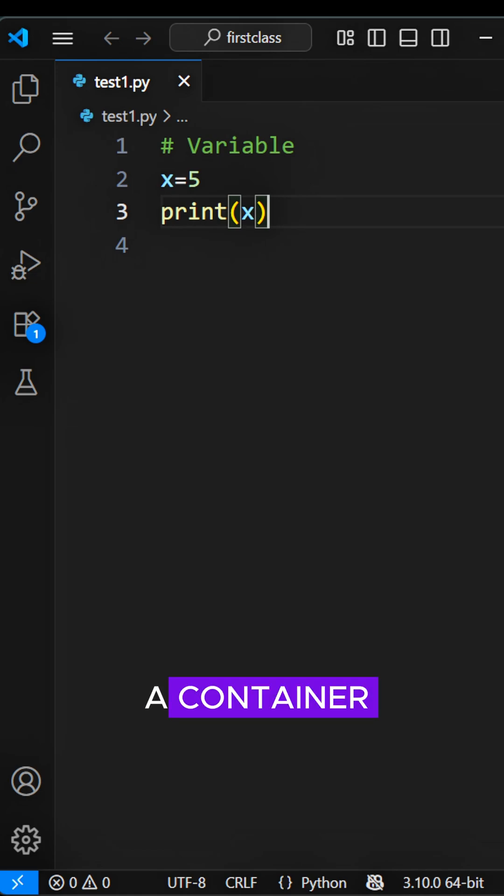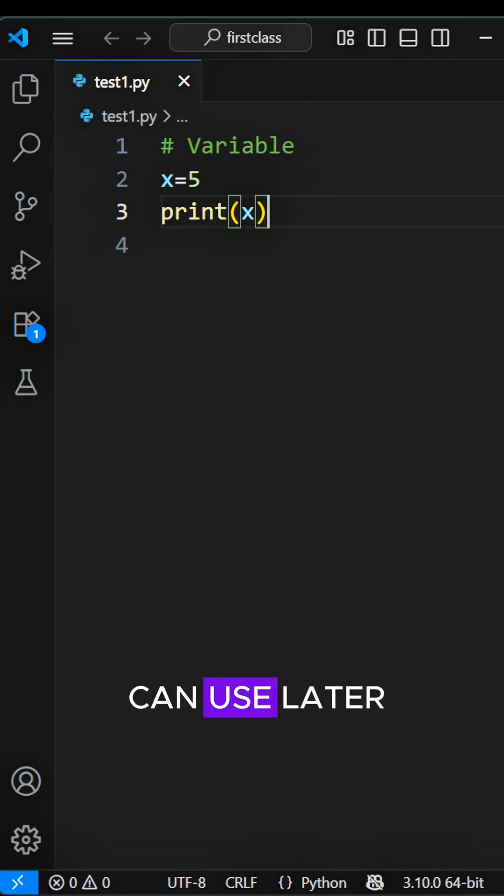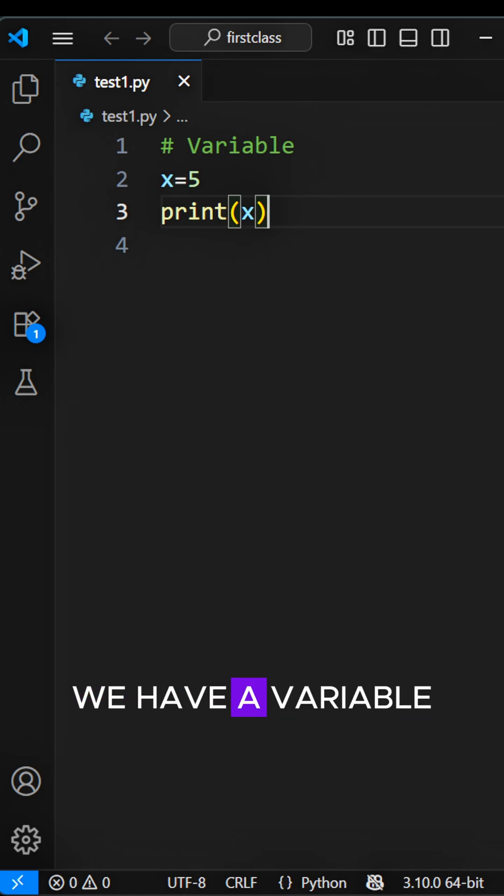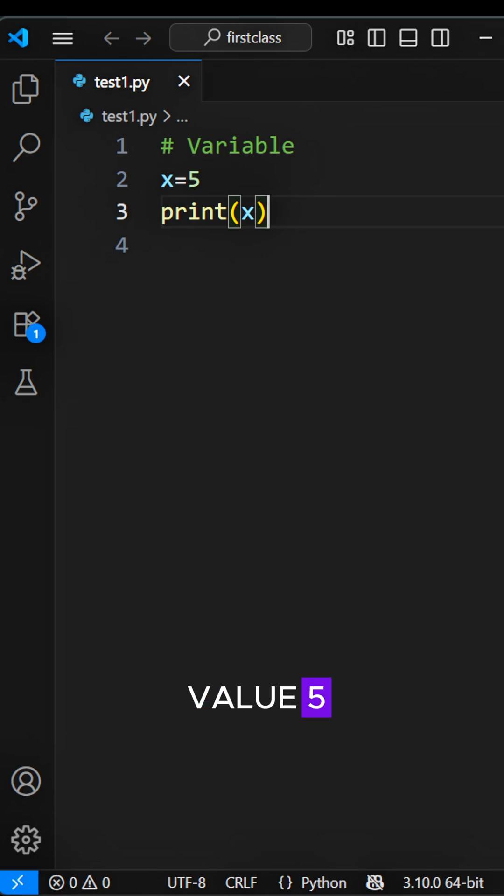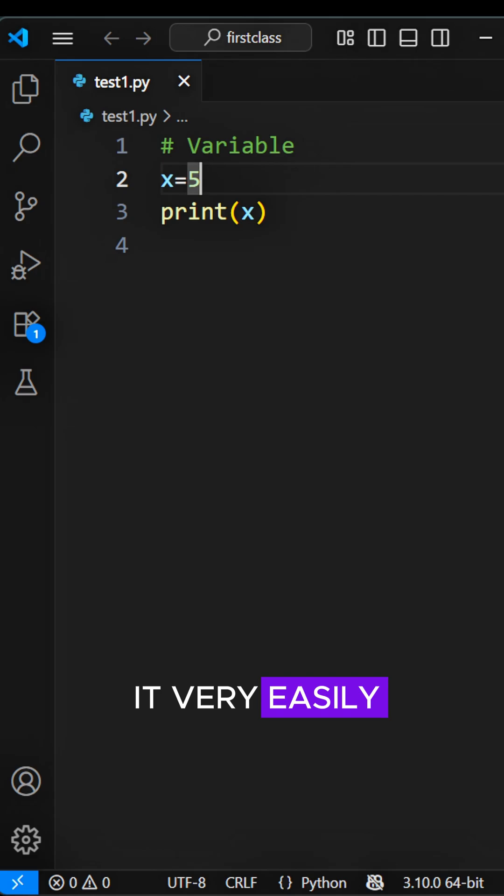A variable is like a container. It stores data you can use later. We have a variable X and it has value 5. Now we can print it very easily.